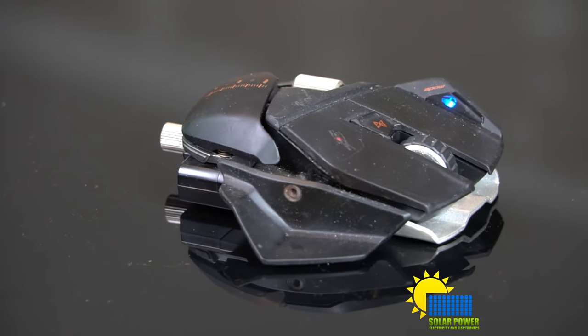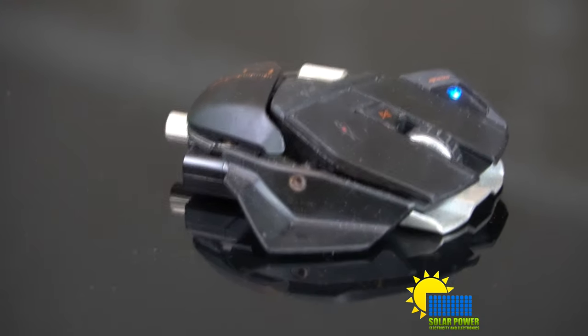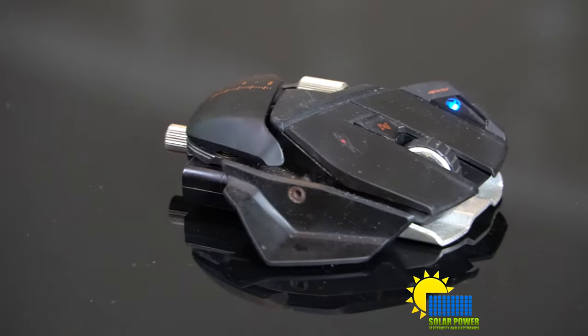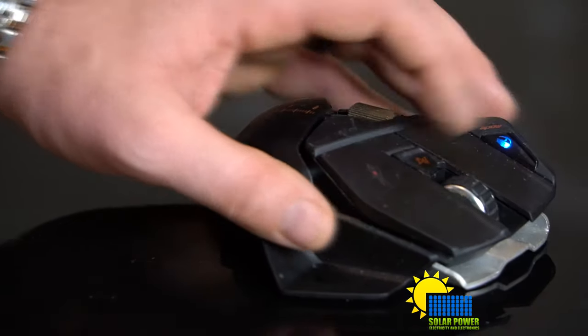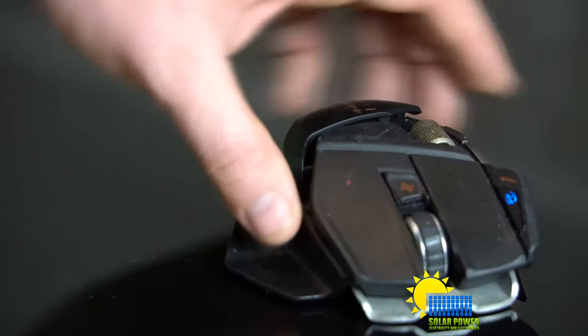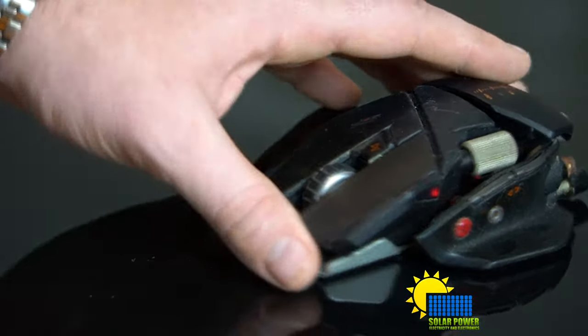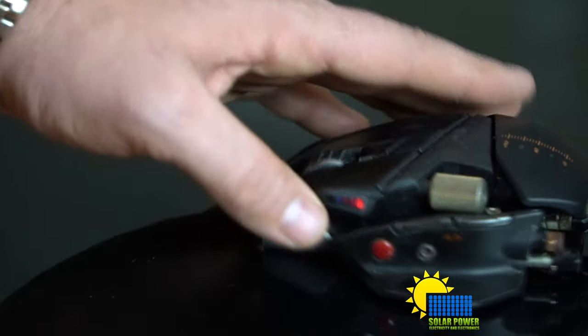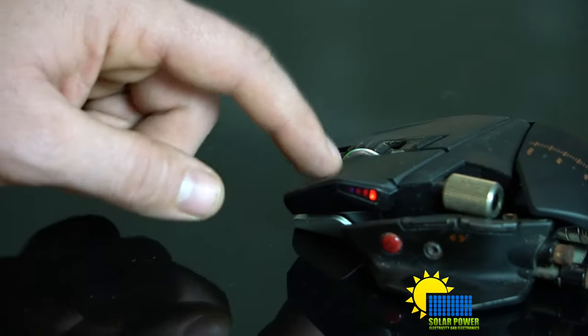Just to go ahead and let you guys know, the way this mouse actually moves on your mouse pad surface is incredibly smooth. I really, really like it.